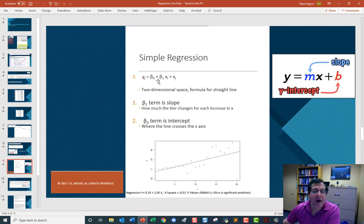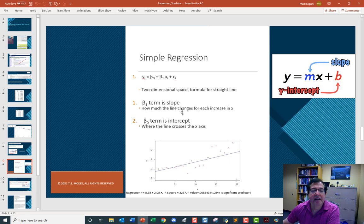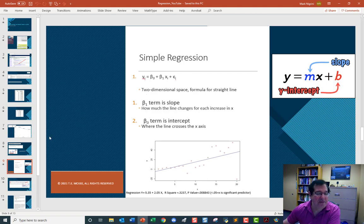Beta 1 is the slope, the m. Beta 0 is the intercept. And we just changed the terminology.